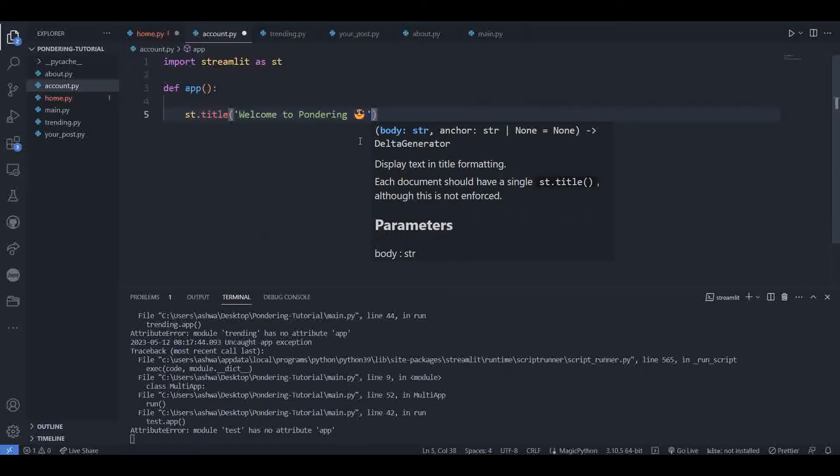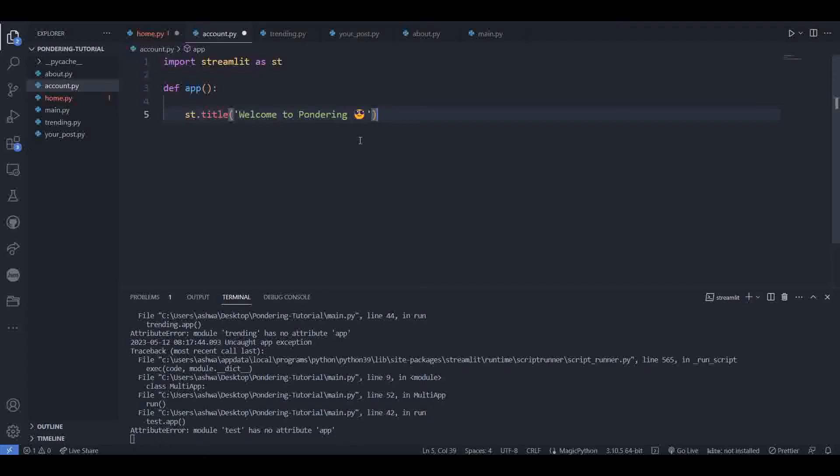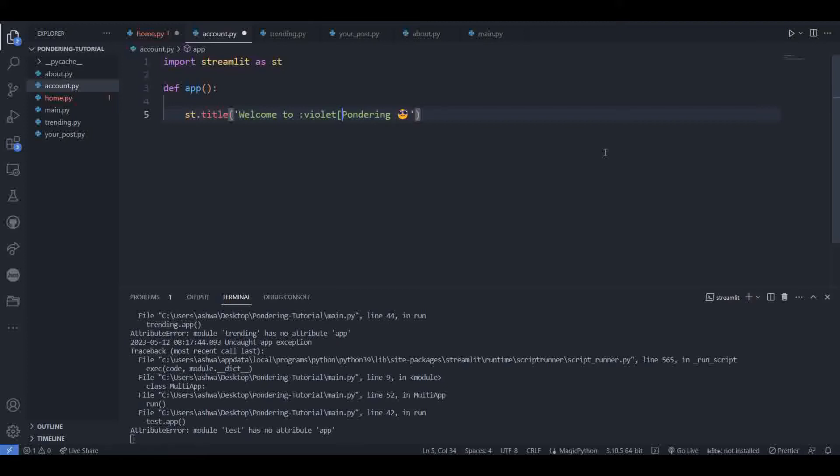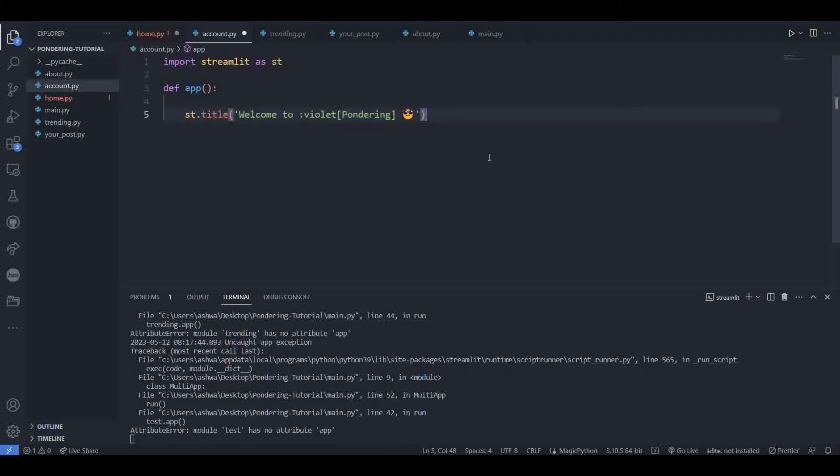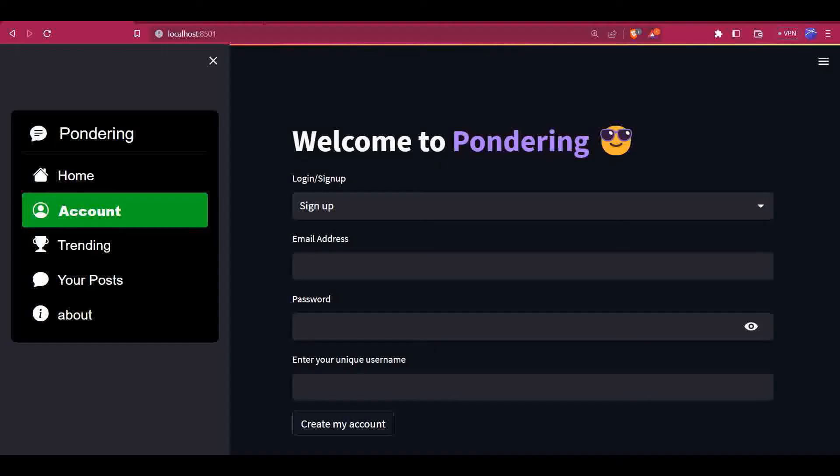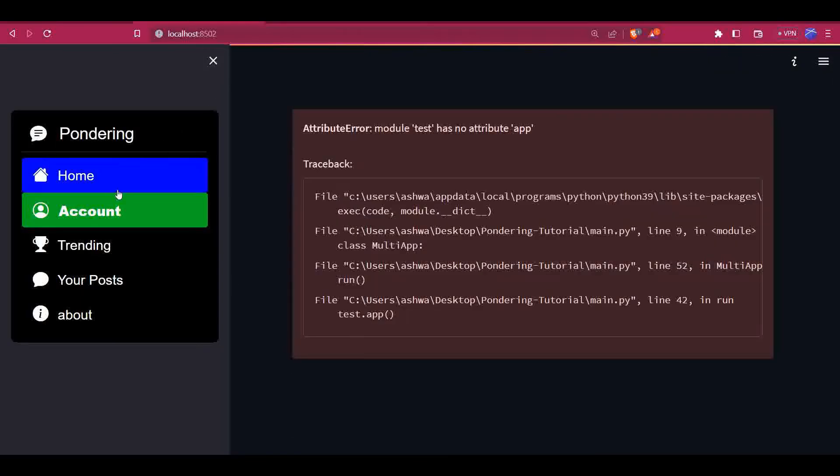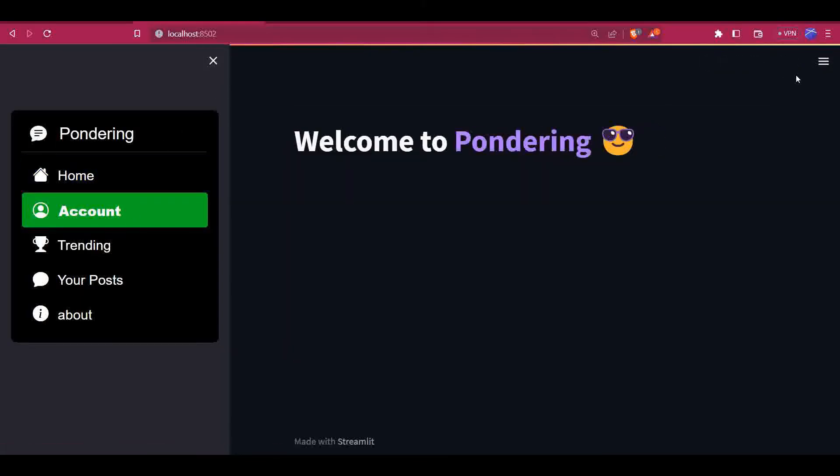In Streamlit, for giving color to the text, we have to use a format like this: we have to place a colon before the text of the color, and then mention the color name and put the text inside square brackets. Let's see. Now this 'Pondering' will be of violet color. So let's try running it. This is our website. Yeah, it shows welcome.